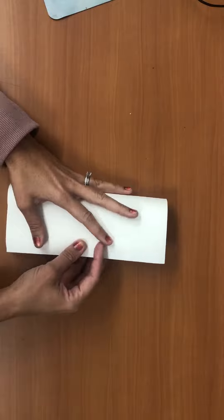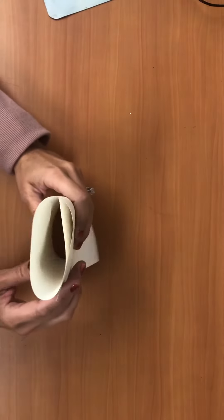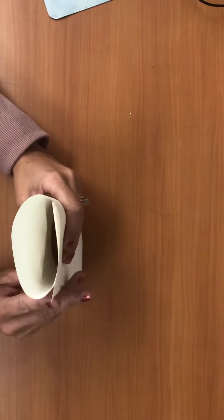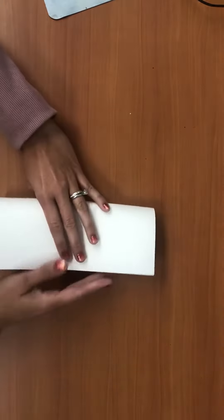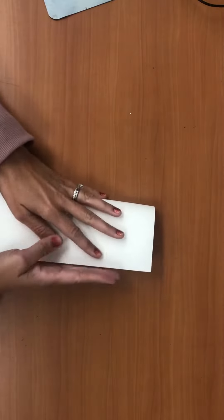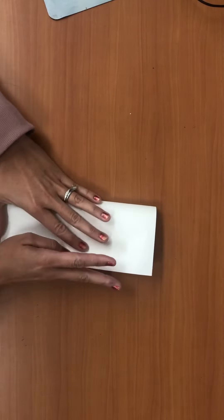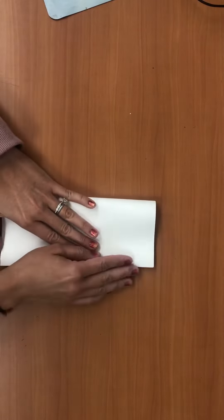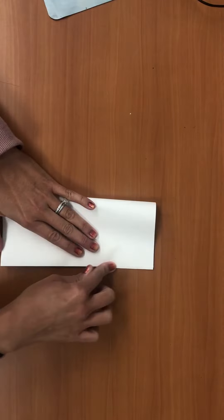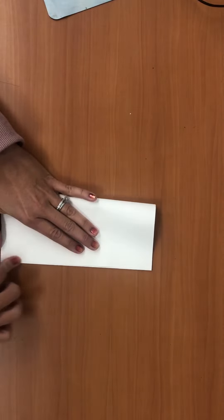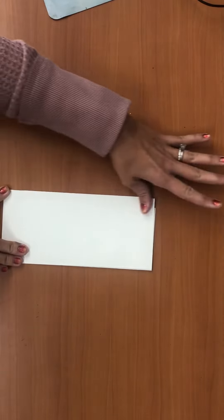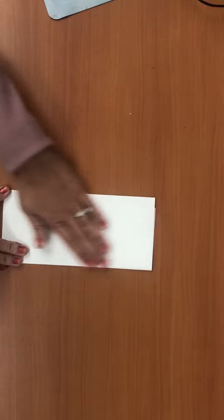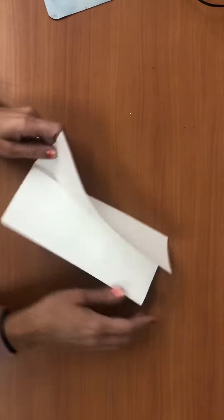So before I crease it, I want to look and make sure that they look even, and then I'm going to just gently press it down. Take my finger along that edge, and take my finger along that edge, so that when I unfold my paper...